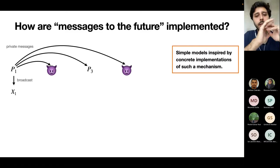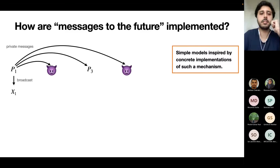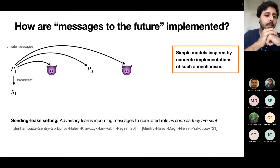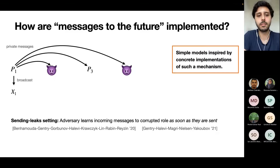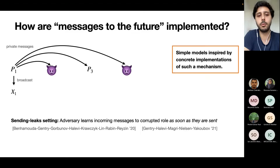Here's the protocol from before. Parties can broadcast public values and send private messages. The first model we consider is the sending leak setting — called sending leaks because the sending action leaks information. Specifically, if you send a message to a corrupted role in the future, the adversary will learn this message as soon as it is sent. For example, if party P1 sends a message to party P4, which is corrupted, the adversary learns this message already when it is executing party P2.